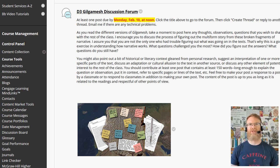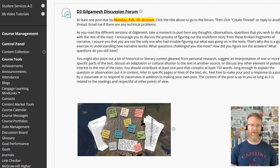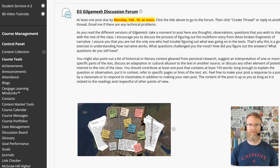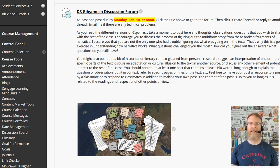I've made the discussion forums graded assignments, each with particular due dates. There's one for each reading unit. This is my attempt to add something like a classroom discussion to an online class.